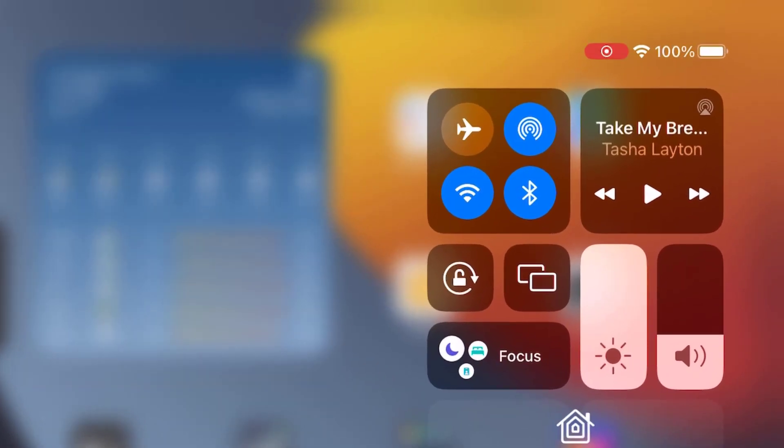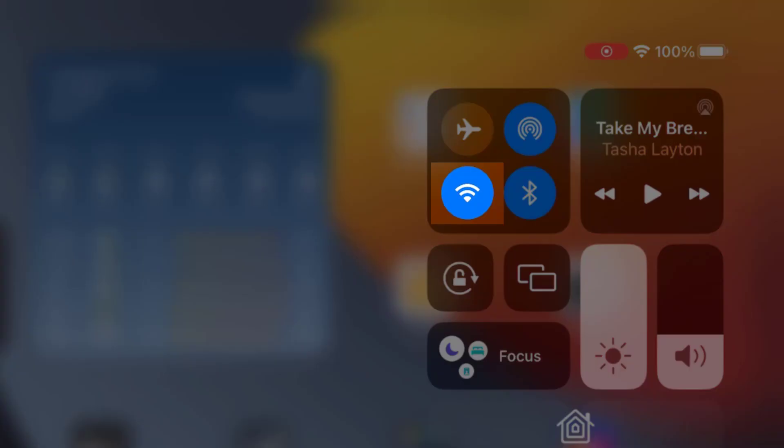You'll see various shortcuts and icons but what we're interested in is the Wi-Fi icon. Once you've found the Wi-Fi icon take a look at the signal strength represented by the bars next to it. If the bars are low or the icon is empty it means you have a weak signal. That could be the reason behind your connectivity woes.